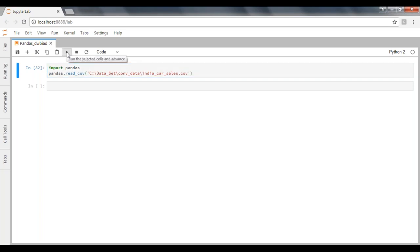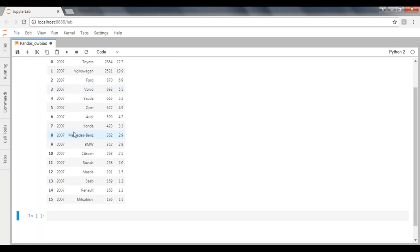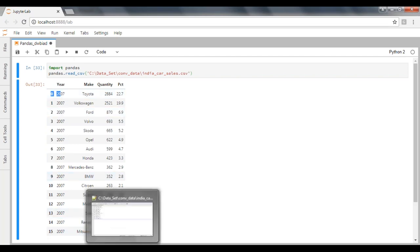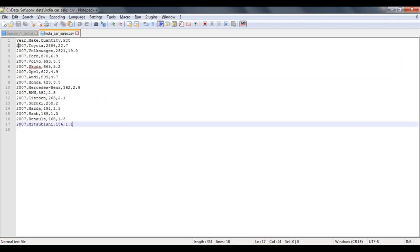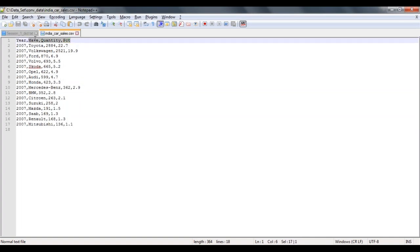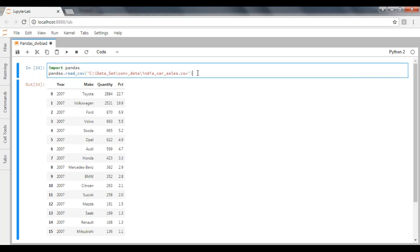Execute it using the run command. I can see all the records available in my file - 16 records, starting from zero to 15. If you can see the file, it has 16 records. It treats the first record as a header - that's why you can see header columns: year, maker, quantity, and market percentage share. This is how you can read a file into Pandas using the read_csv function.